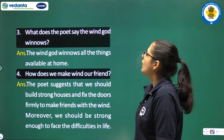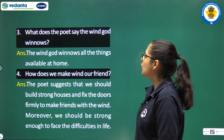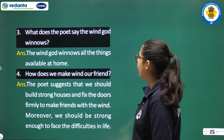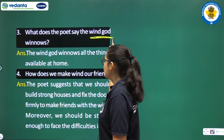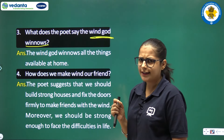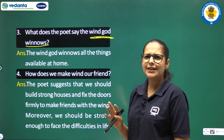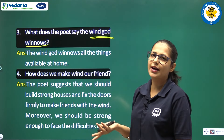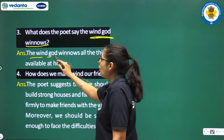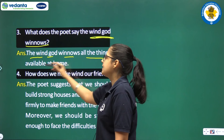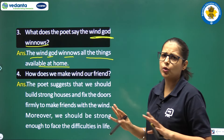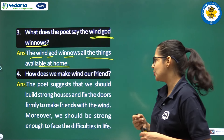The third question is: What does the poet say the wind God winnows? The wind God — the king of Vayu — winnows all the things available at home. The wind God gives us everything which is available in our house.